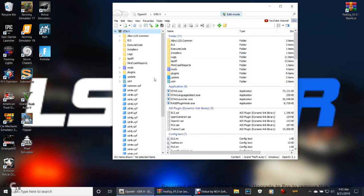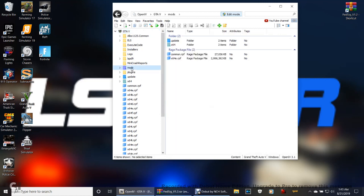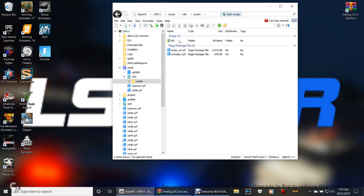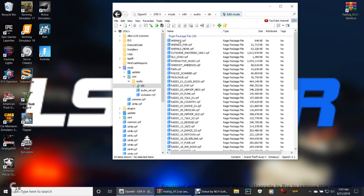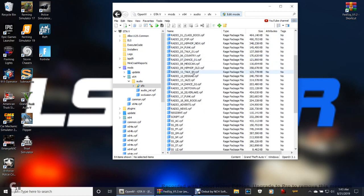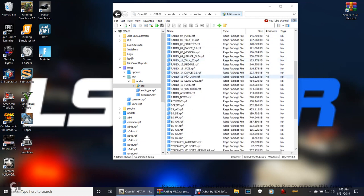Here is your pathway to get this started. You're going to want to go to Mods, then you're going to go to times 64, Audio, SFX. Now scroll down until you find resident.rpf.